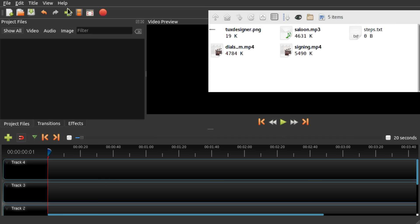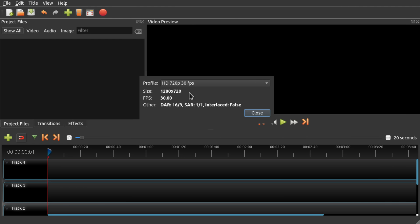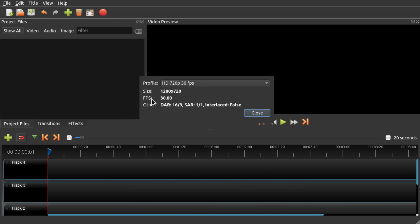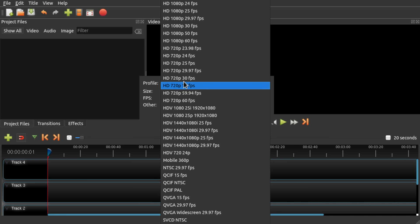Before we add the files, let's make sure we have the right profile. I'm gonna use the standard resolution HD 720p 30fps one. You can pick any other. If you don't know what I'm talking about, I think this is a good start.